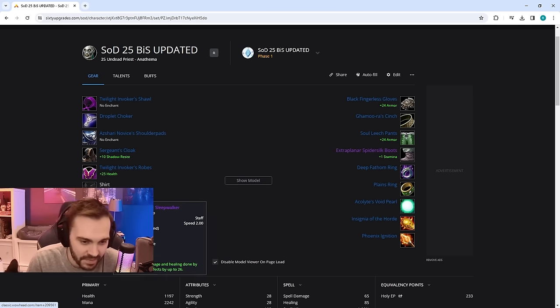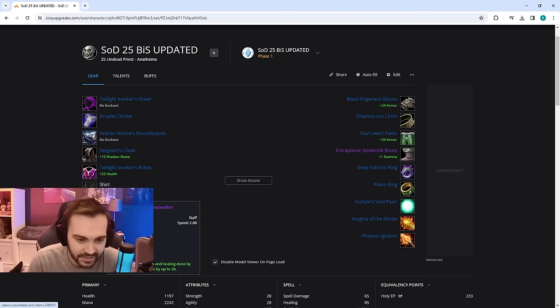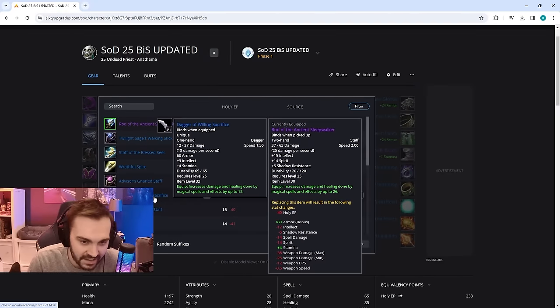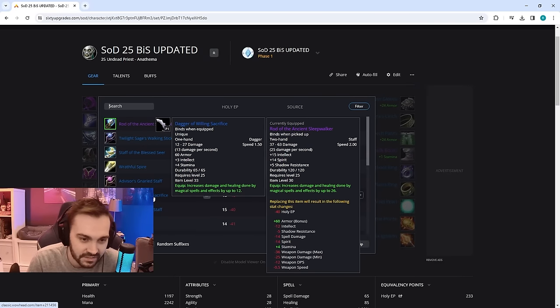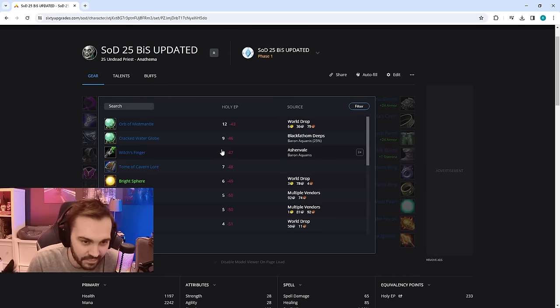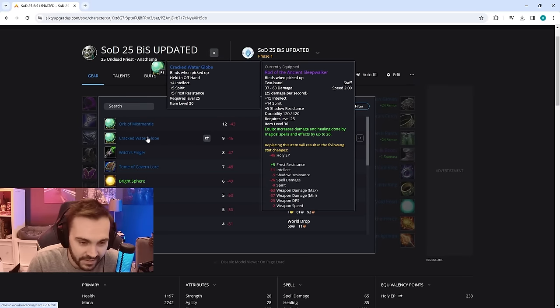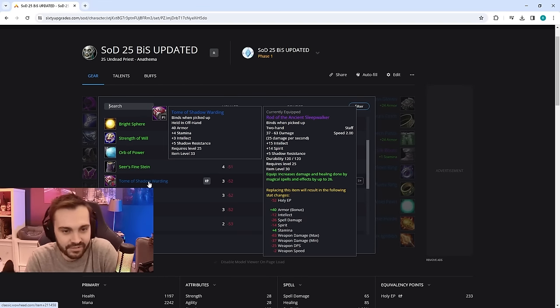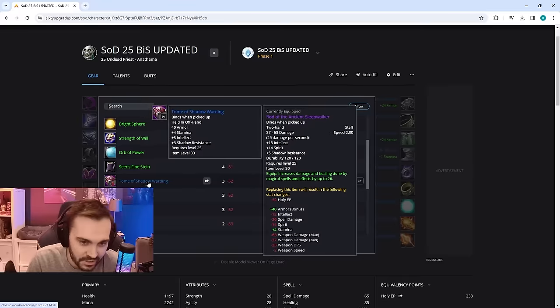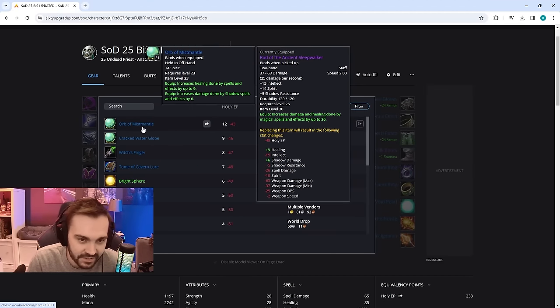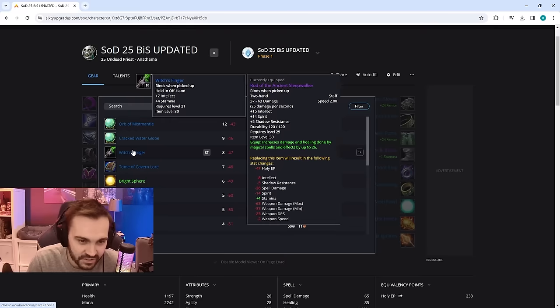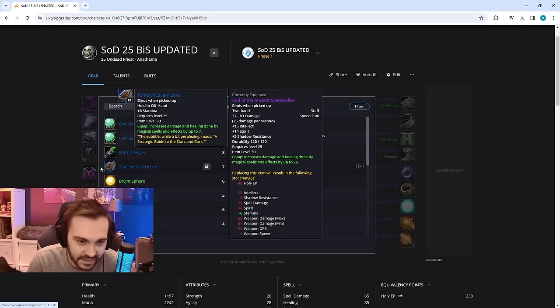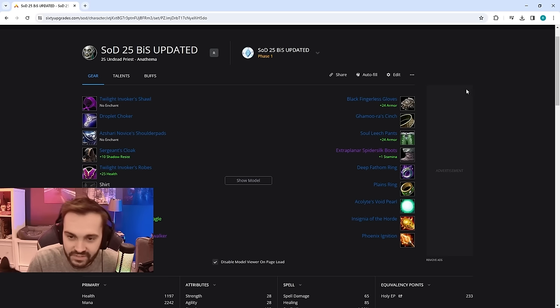And then weapon's going to be Rod of the Sleepwalker, just insanely gross stats on this thing. Going to be tricky to get though, it's not that common to drop but yeah this is probably the best. Other options are going to be the Dagger, pick this up today, this is a banger. Good stats on it, armor as well. And then you can run the, which one's it going to be, there was a banger offhand I got today in the raid, this one, 40 armor, 4 Stam, 3 int, and 5 shadow res. So this is a good pickup as well, so you're nice, you got like 100 extra armor from weapons from getting those. Other option is going to be The Witch's Finger, is fine. Tome of Cavanlaw is okay. So there's a few different options there.